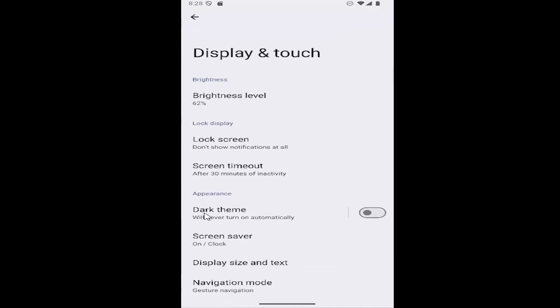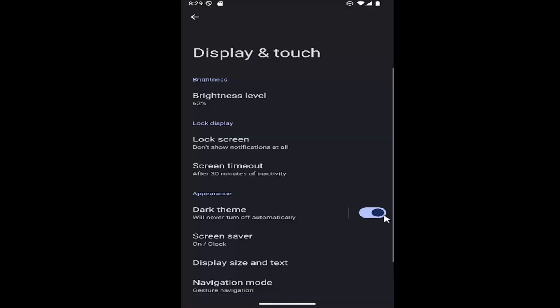There should be underneath appearance, dark theme. You can go ahead and toggle that on by just clicking inside the oval one time and that'll turn it on.